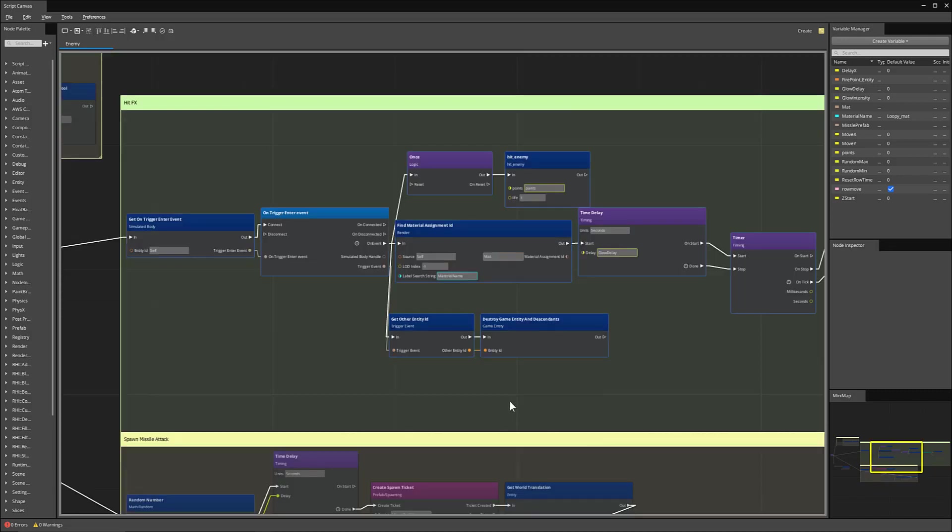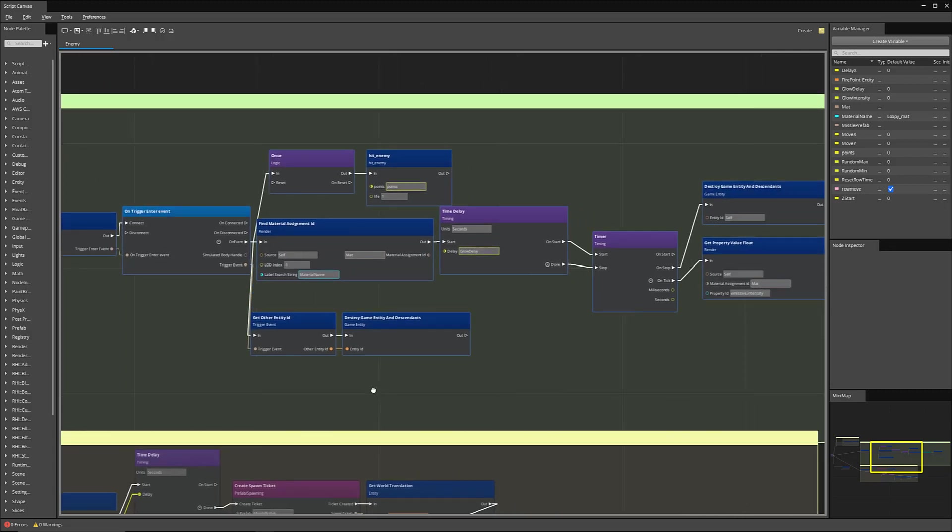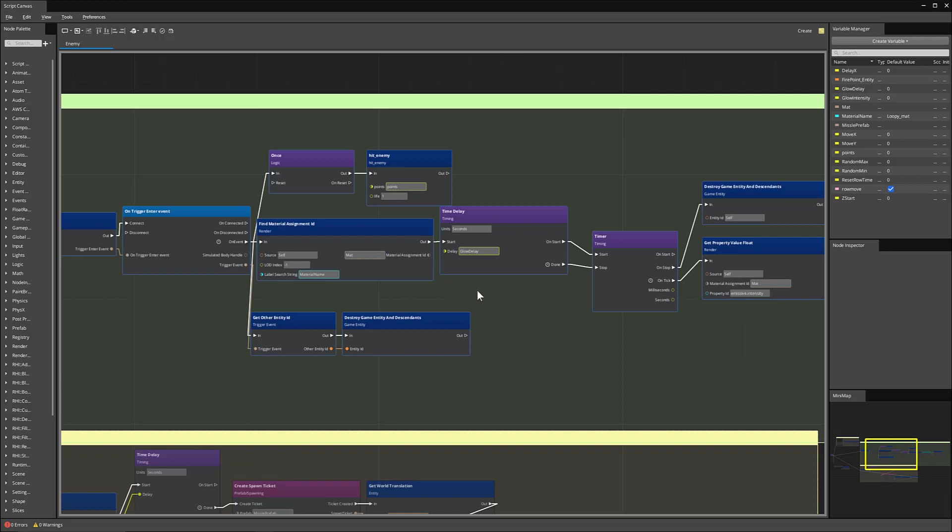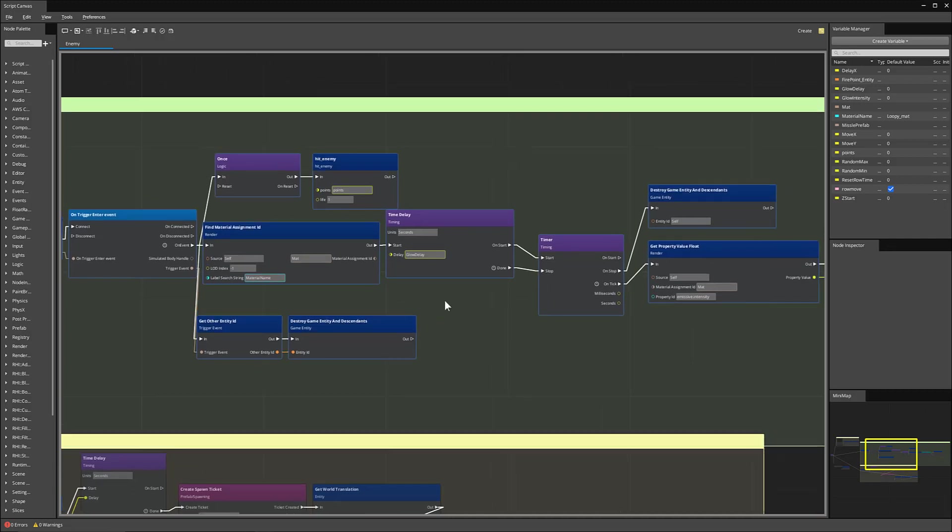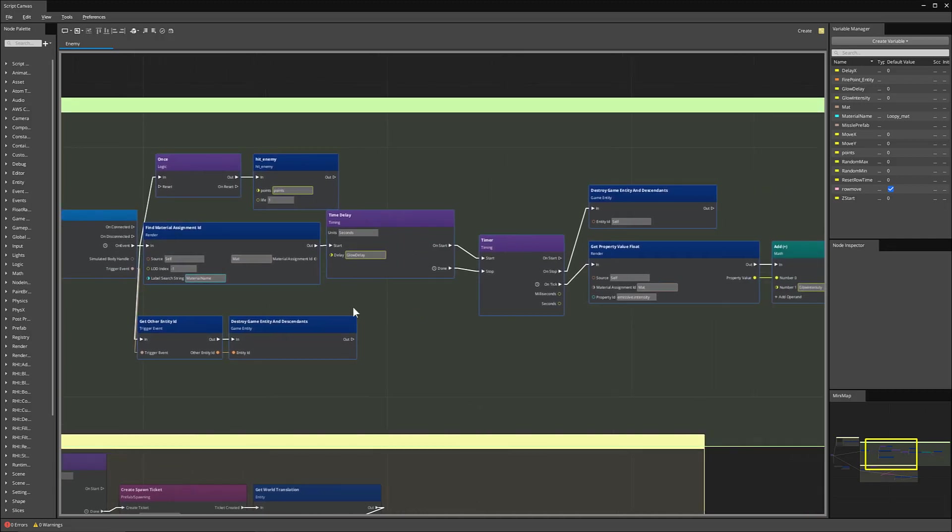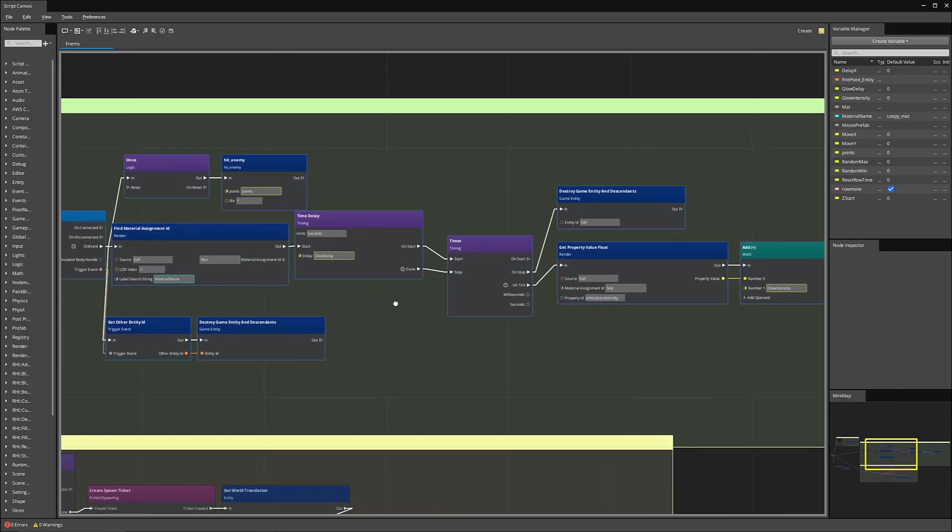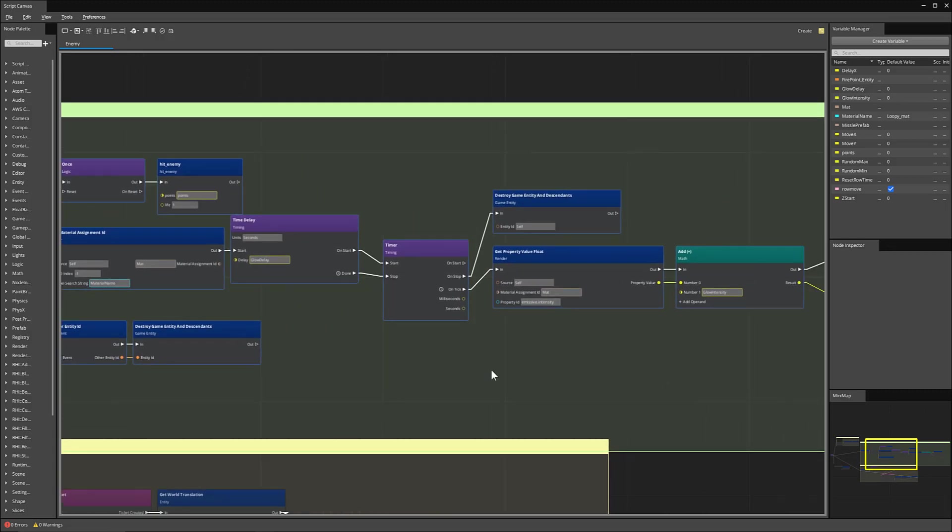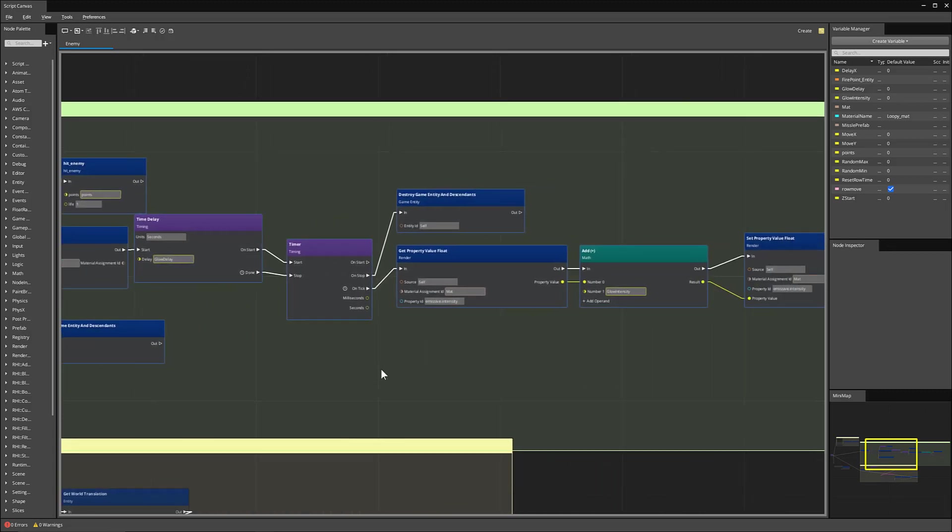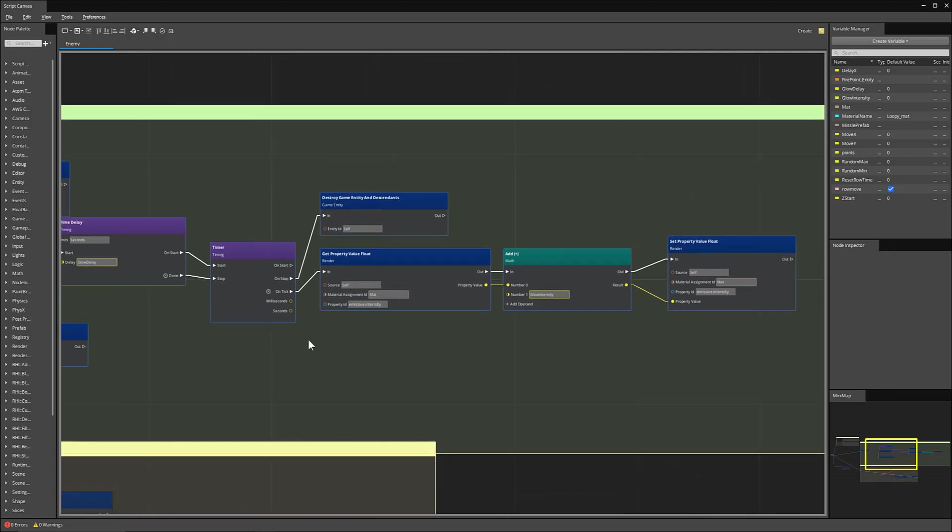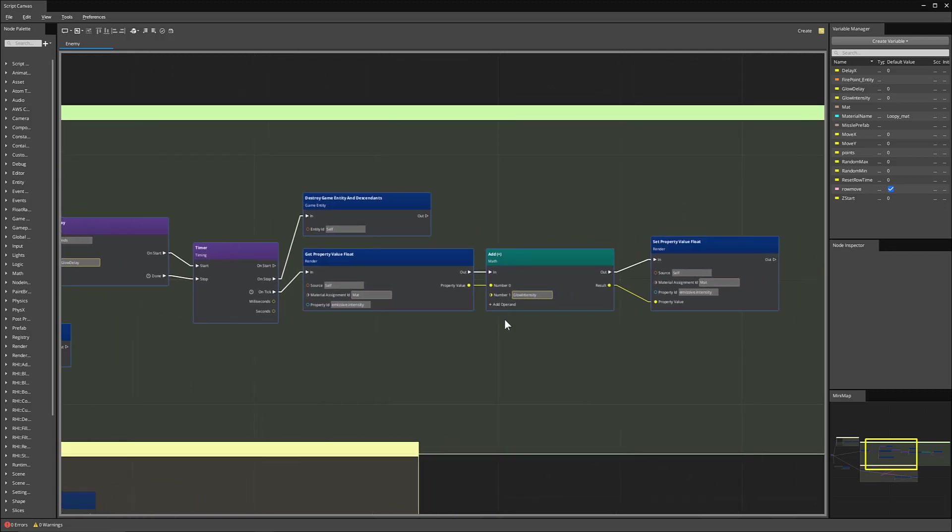We take that missile and its world translation in relation to that fire point. And then we set the world translation so that the missile fires from that fire point. In addition, with our hit effects, you can see that we have an on trigger event here. When the enemy gets hit, it will destroy the game entity and any of the other entities that are attached to it. It will create a material effect. And then after a certain amount of time, there will be a little explosion effect that pops up, which will then destroy the game entity as well. And then over time, it will create this emissive effect on the actual material that we have.